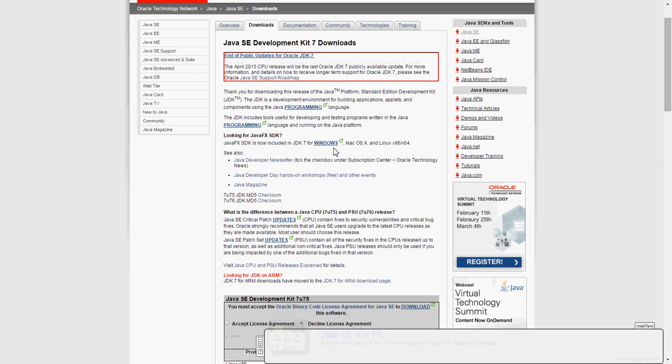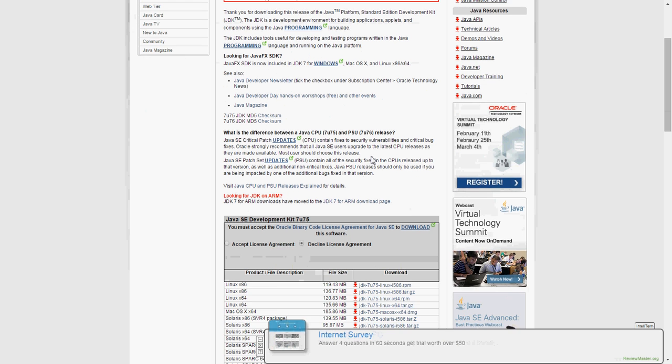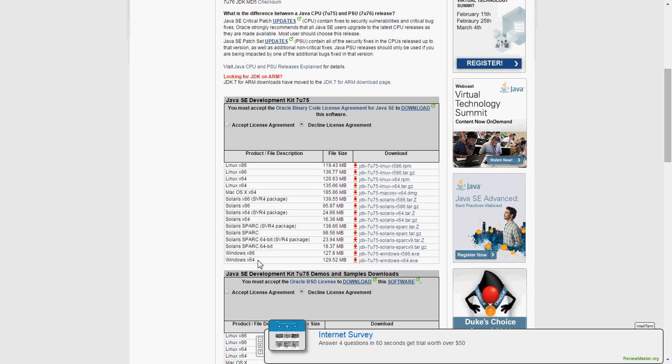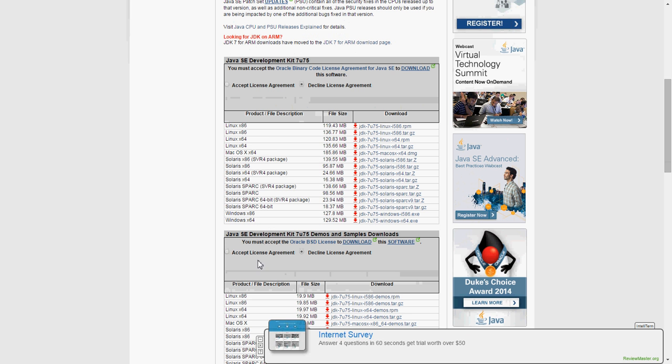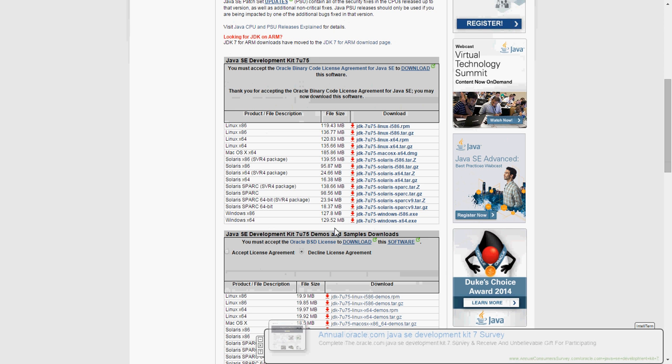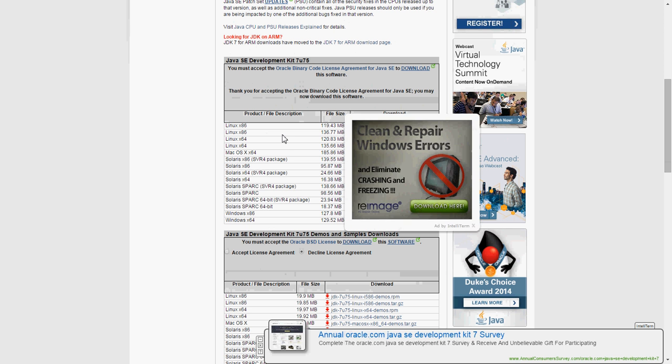So first we're going to have to download the Java Developer Kit, called JDK. Here, and you're going to click this one, the 64-bit version. Accept the license, click it. I already installed it so I'm not going to, but the link will be in the description.